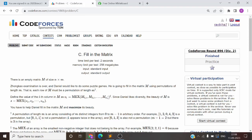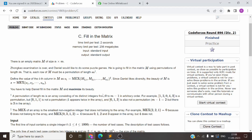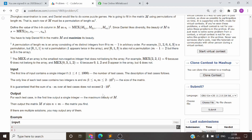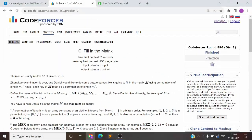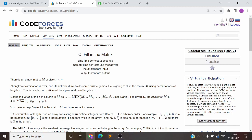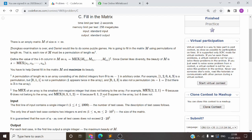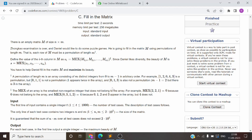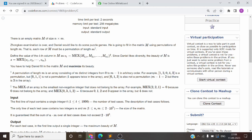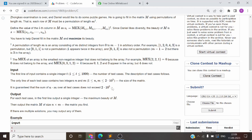Hello everyone, welcome to Day 8 of the 30-day Codeforces series. Today we are going to solve the problem 'Fill in the Matrix', which is again a 1500-level problem. If you haven't seen the problem yet, the link is in the description. Go and try to read the problem first. Once you have read the problem, I will start with the explanation and then we will try to find the approach for it.